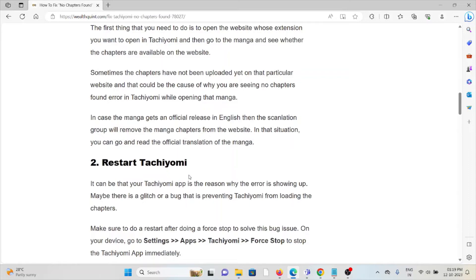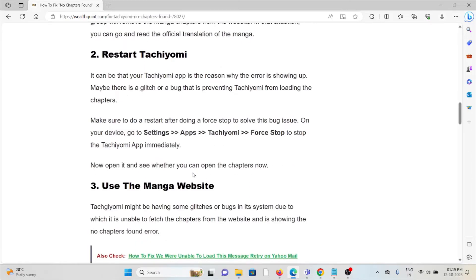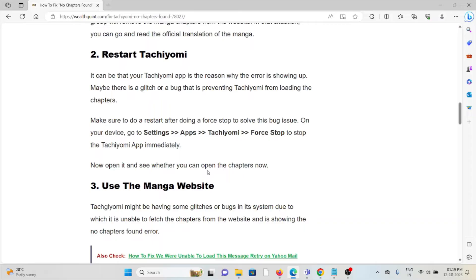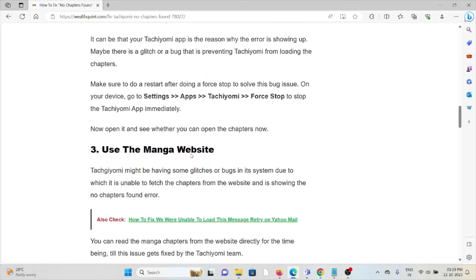Second method is restart Tachiyomi. It can be that the Tachiyomi app is the reason why the error is showing up. Maybe a glitch or a bug that is preventing Tachiyomi from loading the chapters. Make sure you restart after doing a force stop to solve the bug issue. On your device, go to Settings, Apps, Tachiyomi, Force Stop to stop the Tachiyomi app immediately.